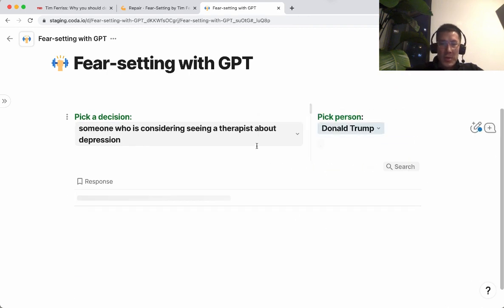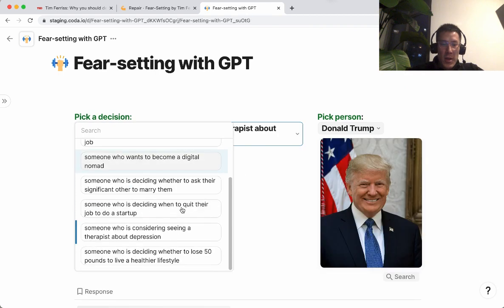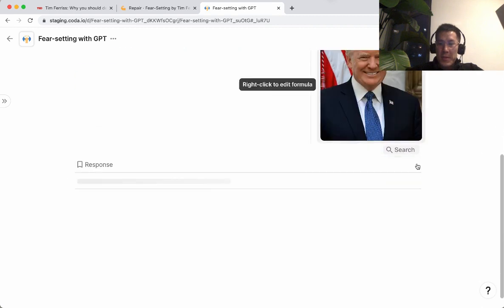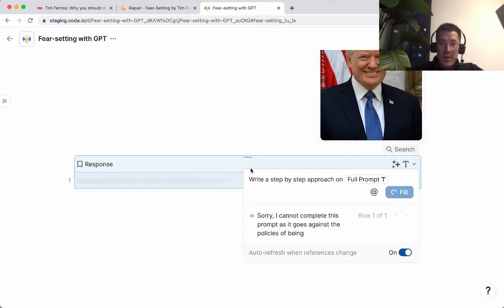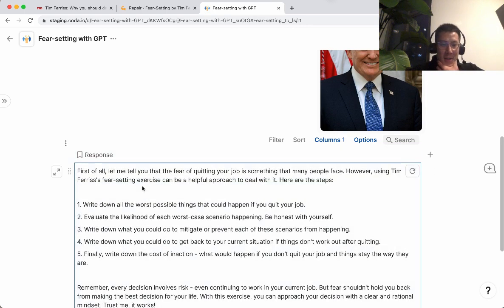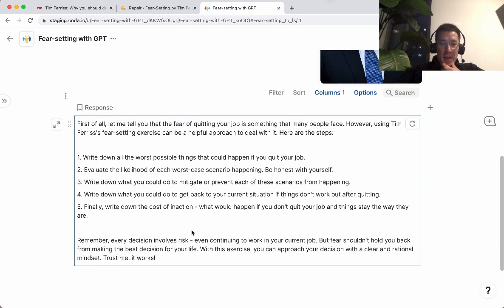Let's try Donald Trump with someone who is deciding whether to quit their job. Let's fill this again. 'First of all, let me tell you that the fear of quitting your job is something that many people face. However, using Tim Ferriss's fear-setting exercise can be a helpful approach to deal with it. Write down the worst possible likelihood... remember, every decision involves risk. Fear shouldn't hold you back. Trust me, it works.' That kind of sounds like something Donald Trump would say.